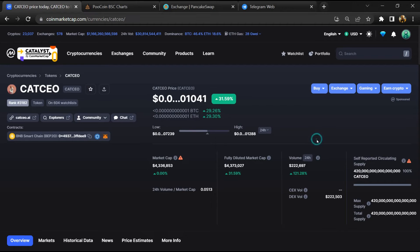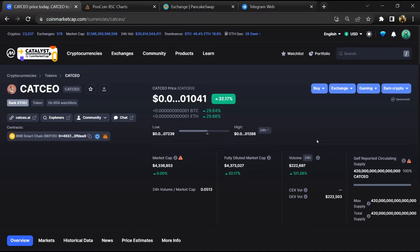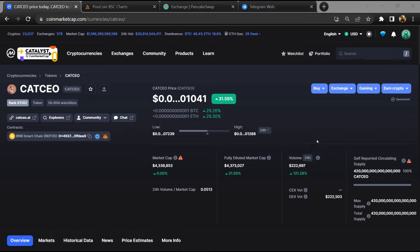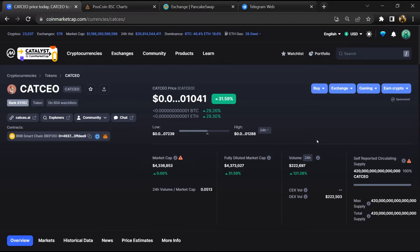Hello guys, today I am going to tell you about whether CATCEO token is legit or a scam. Before starting the video, let's hear my legal disclaimer: none of the information given in this video should be taken as financial advice. Please make your investment according to your own research. I am not a financial advisor.